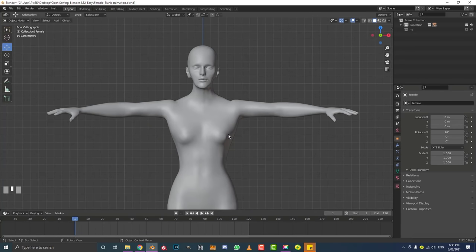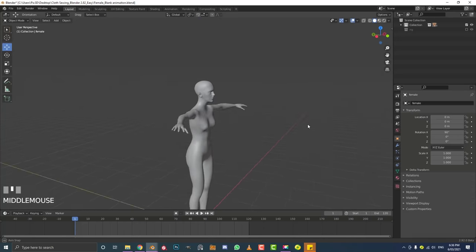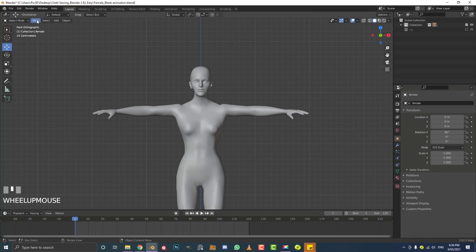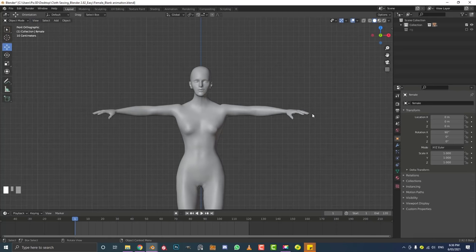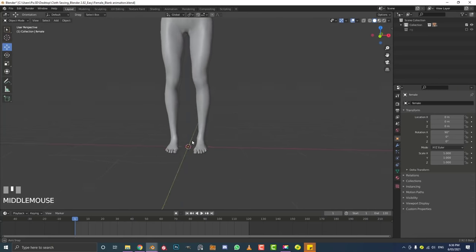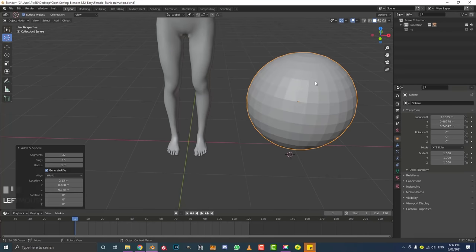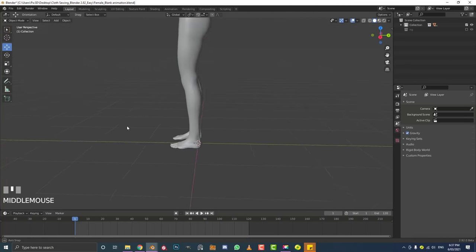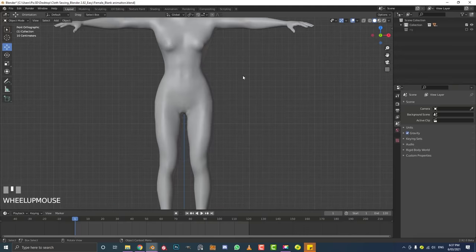With your character in the T-pose, we're going to get started by adding a plane to our scene. I'm working from my front orthographic view — hit 1 on the numpad to get there, or go to View > Viewport > Front. Make sure your cursor is at the center: hit Shift+S and go to Cursor to World Origin. We want symmetry with the character, so the cursor needs to be in the middle.